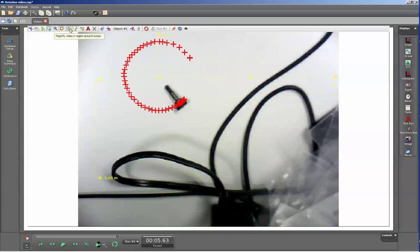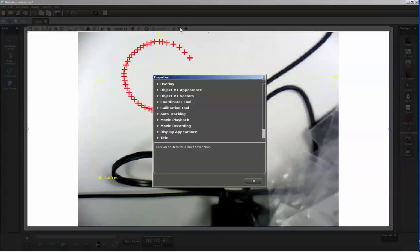Once I have all these icons displayed, I'm going to select the properties icon, like gear, and I'm going to go down to the vectors for object number 1.